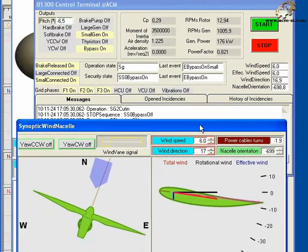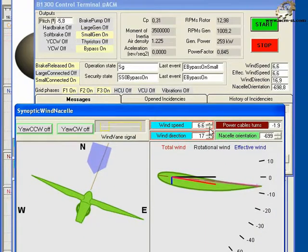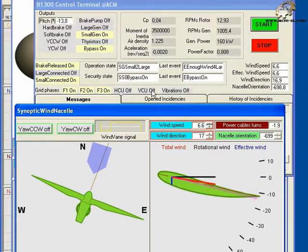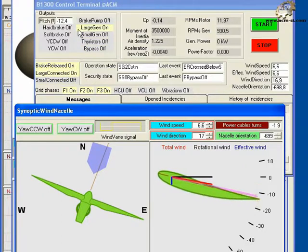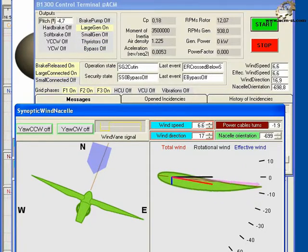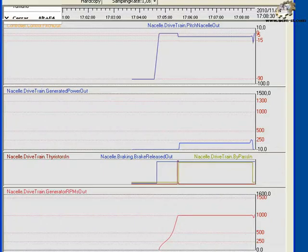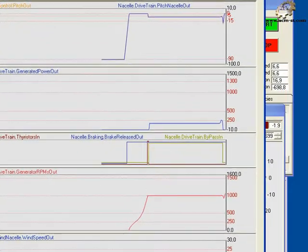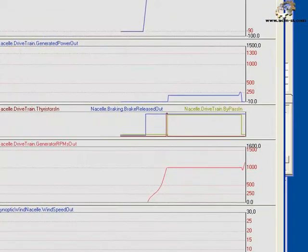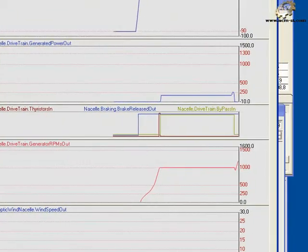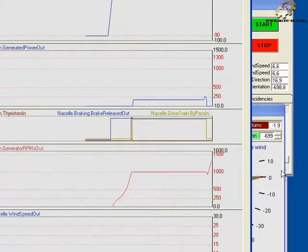Bring the wind nacelle synoptic to the front and set the wind speed to 6.6 meters per second. The controller sequences to change the large connection with bypass off and pitch to minus 15 degrees. Notice this is recorded in the generator RPMs out section of the strip recorder.